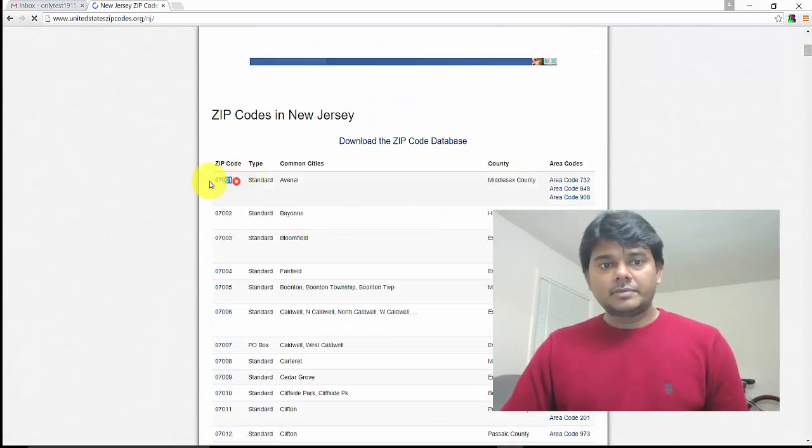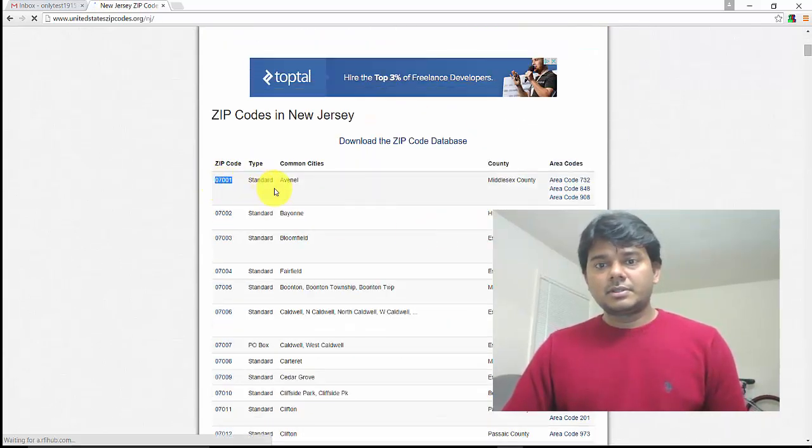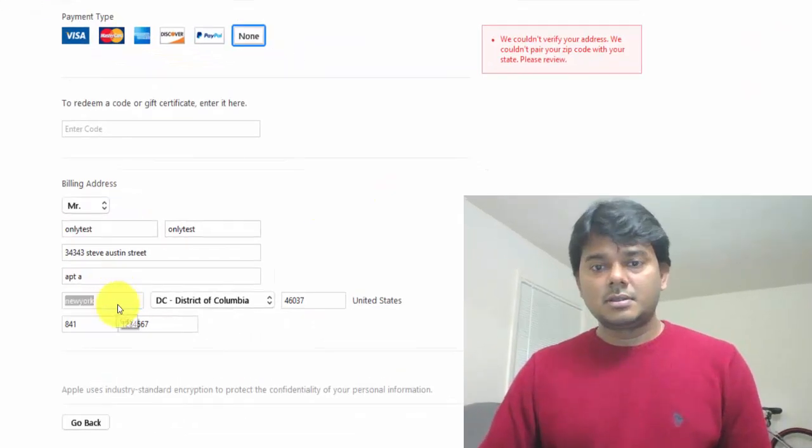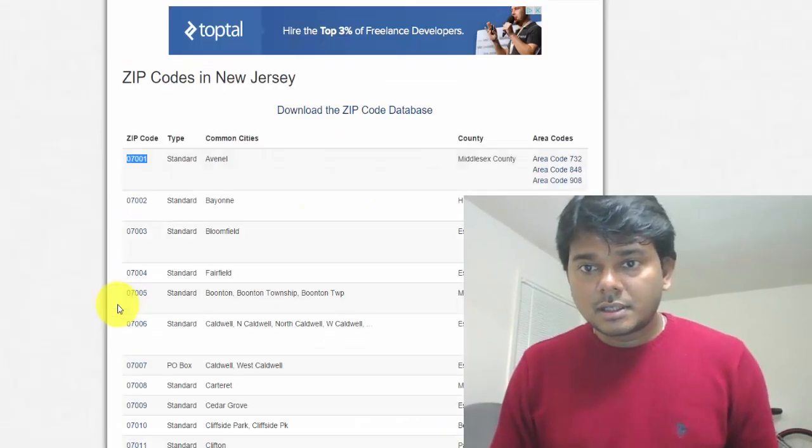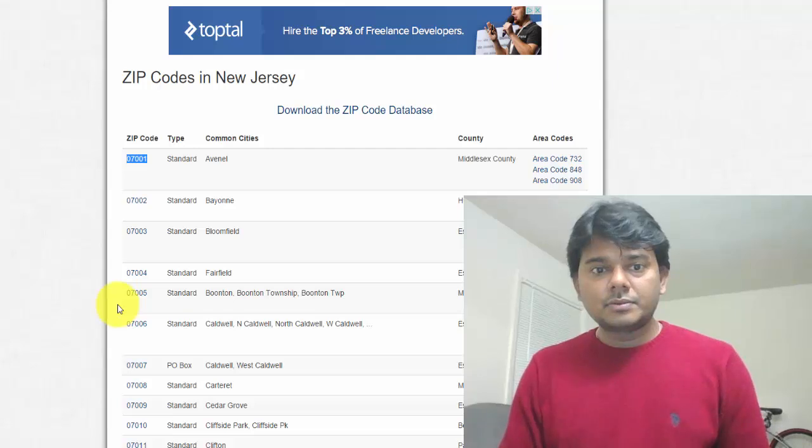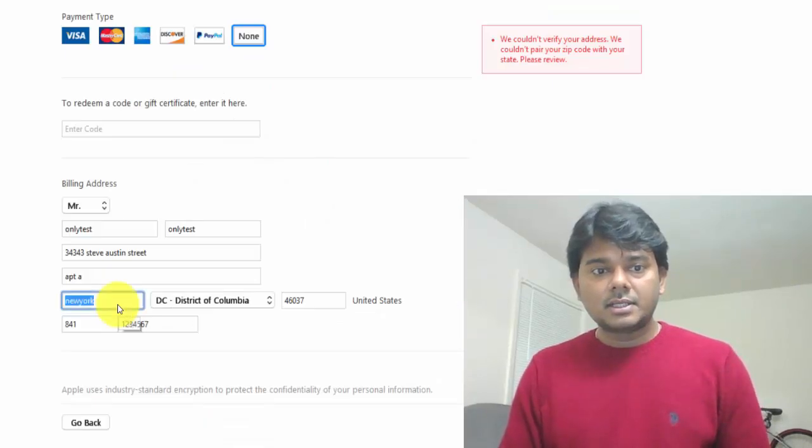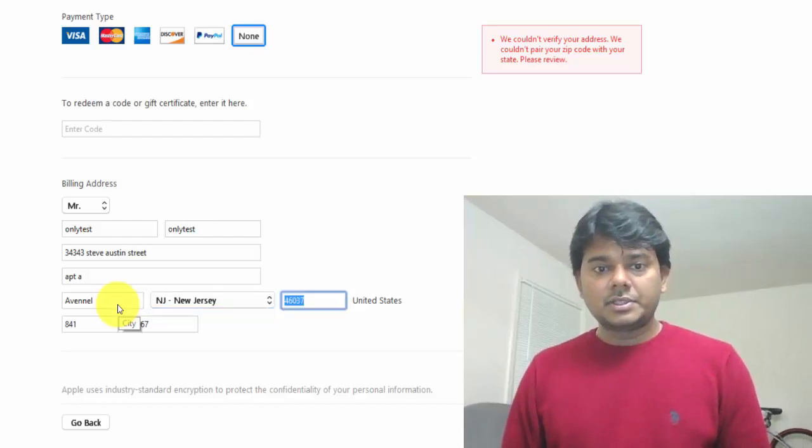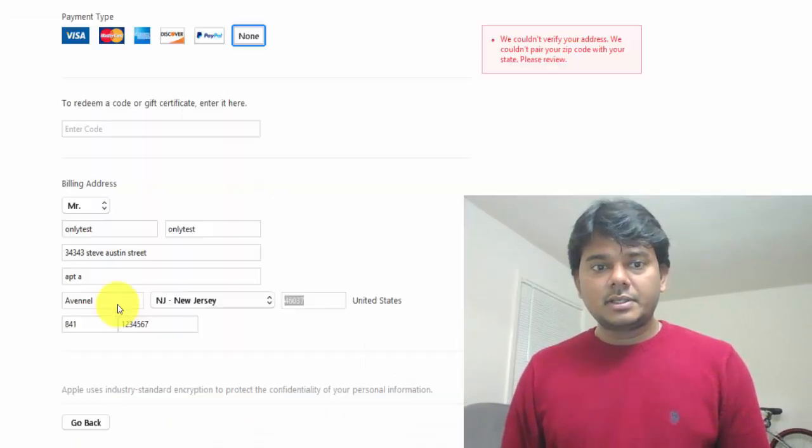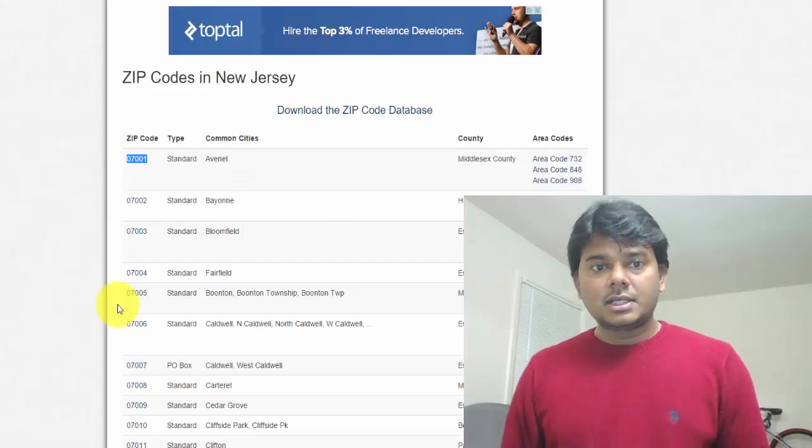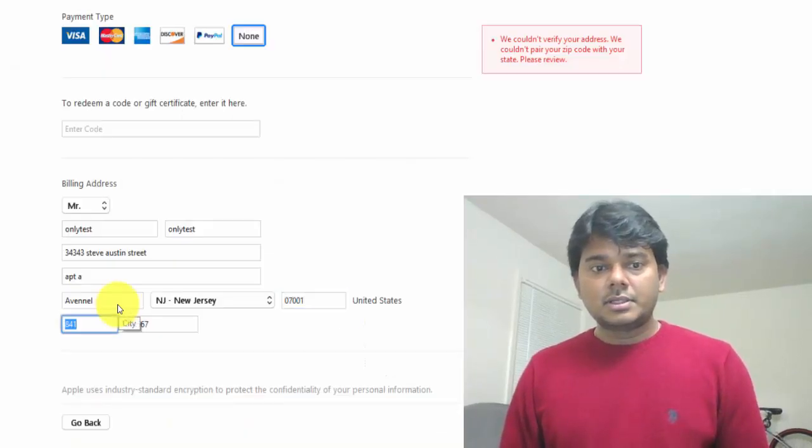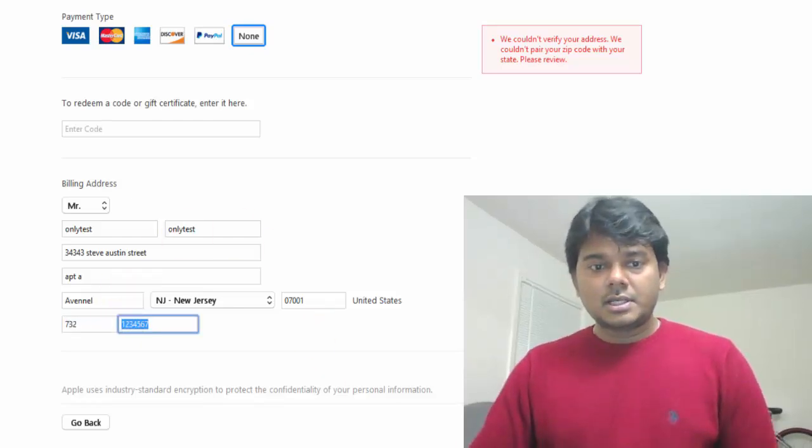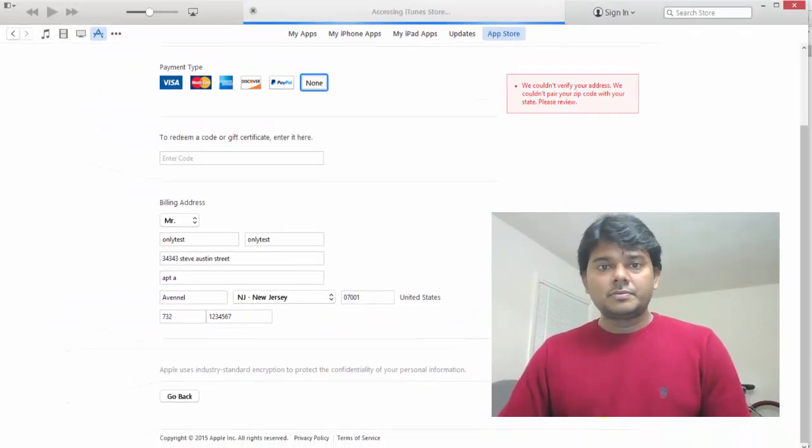I'm giving 07 as the zip code. Area code 732. City 7070. New Jersey, right? So I'm giving 7070. I hope it will work now.